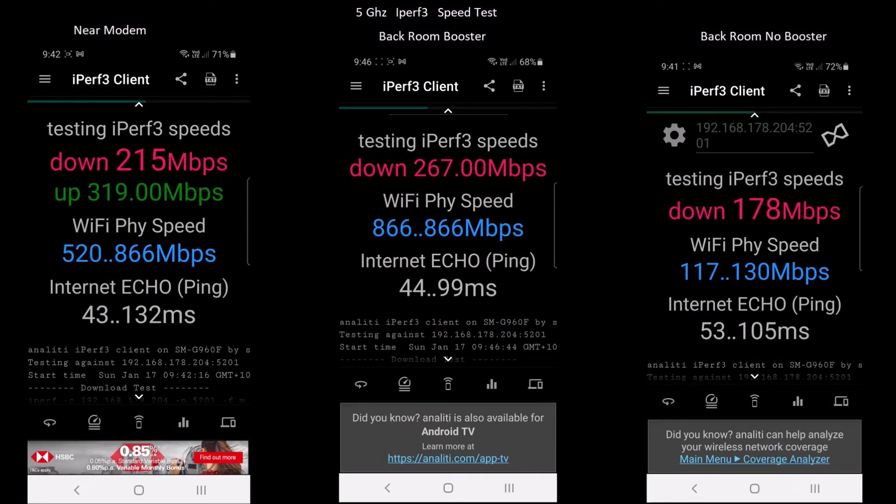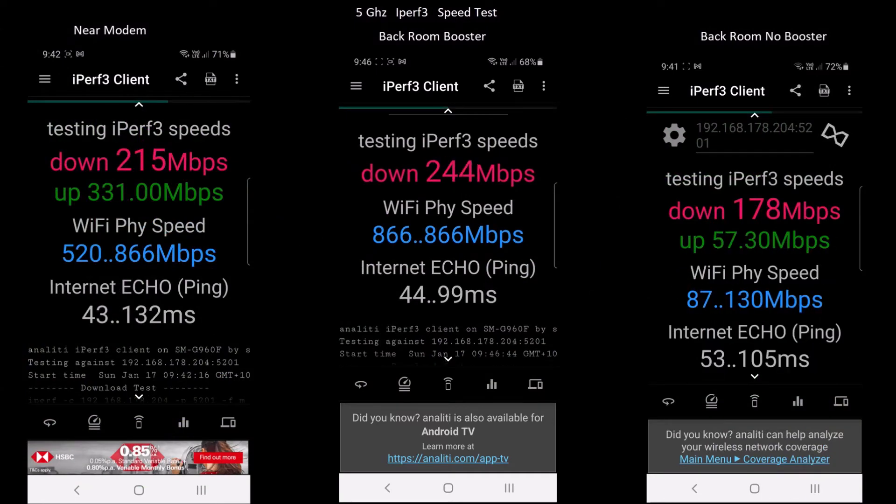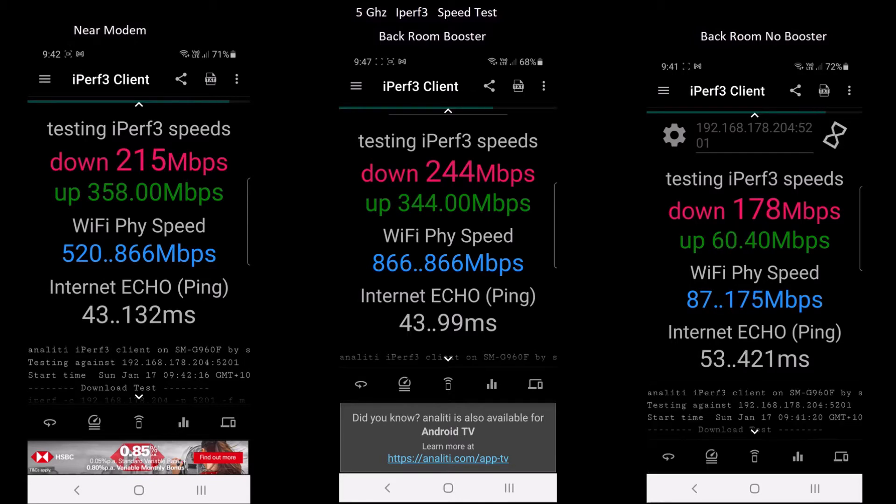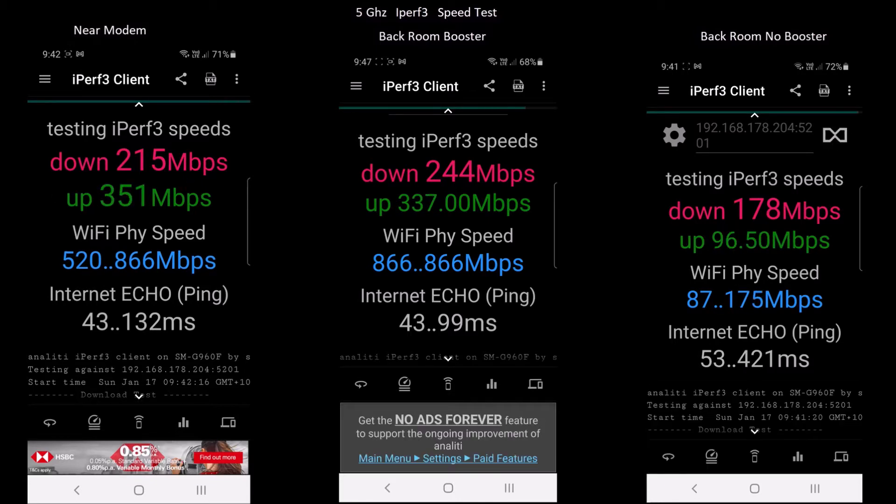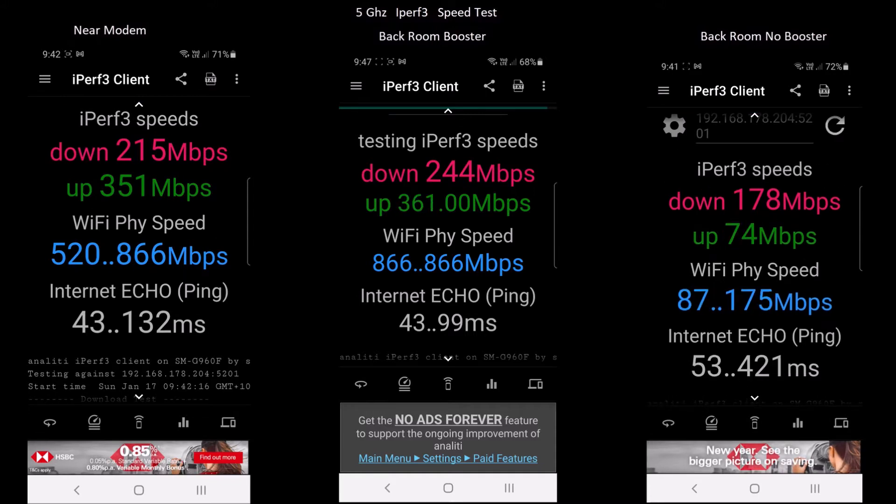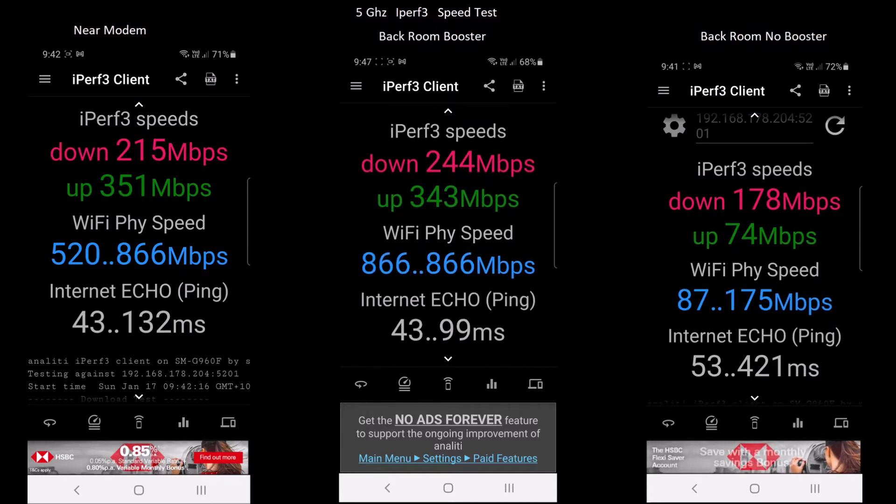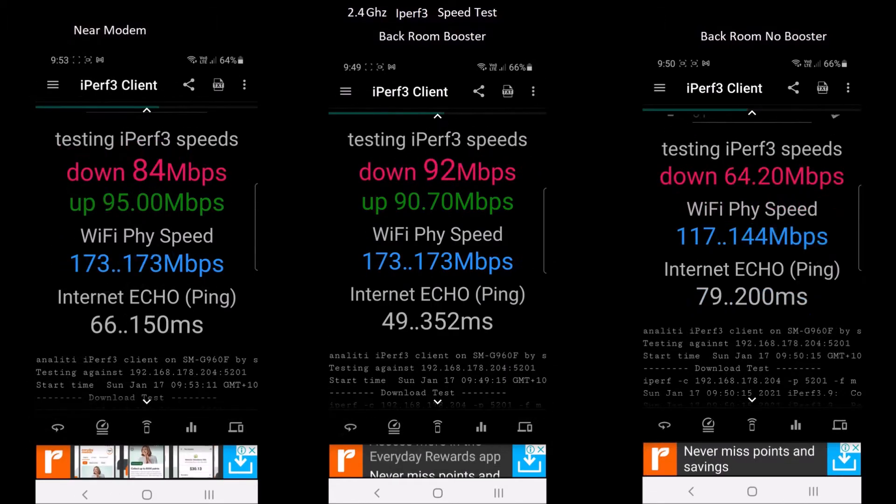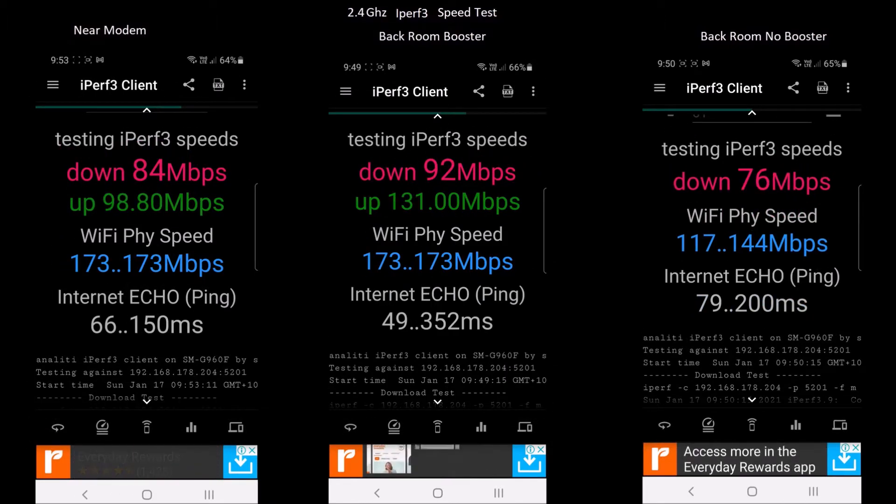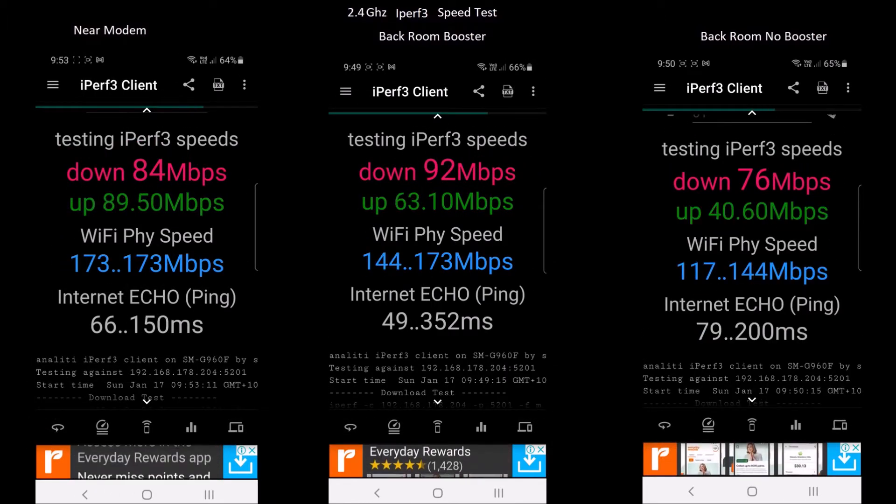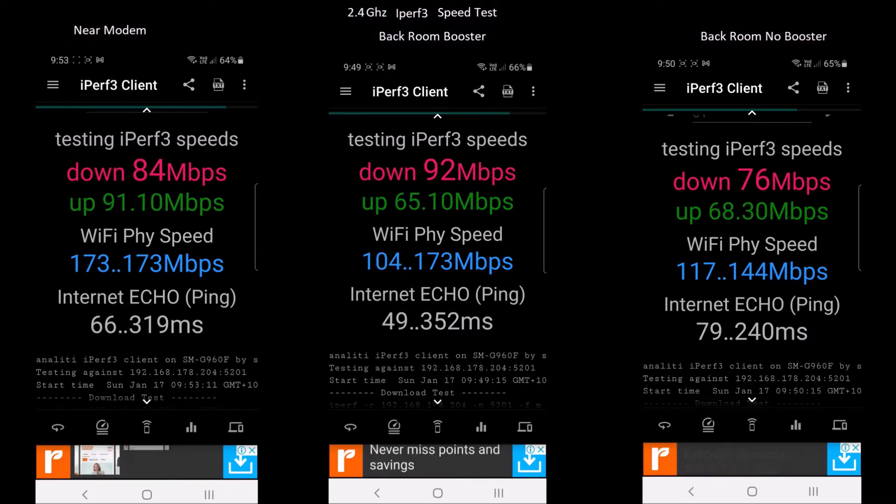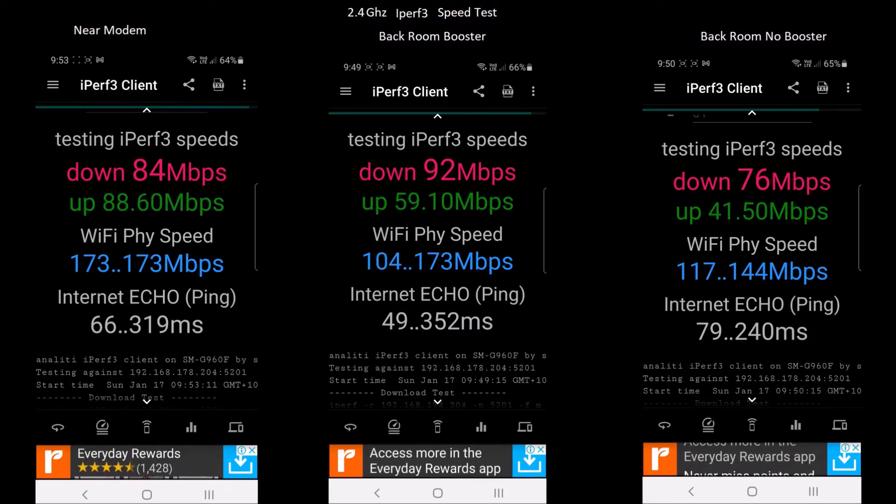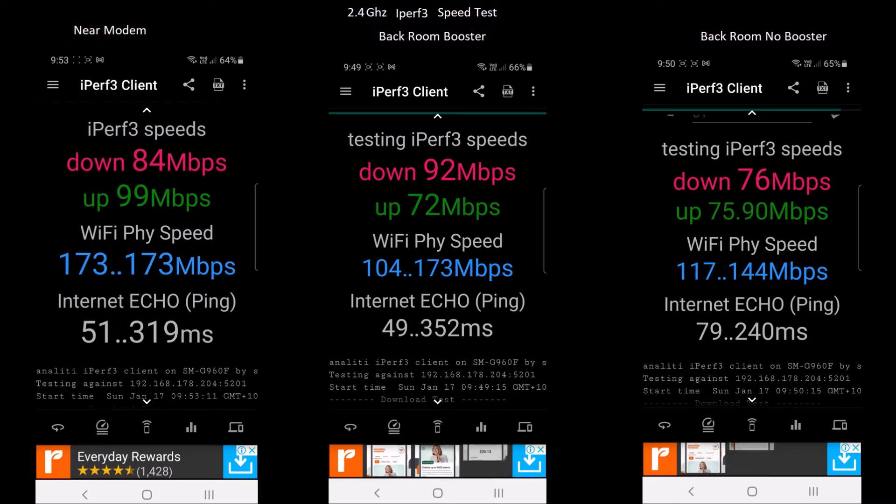Next the speed in the area with poorest Wi-Fi coverage was measured to an iPerf 3 server connected to one of the modem's LAN ports. The test device was a Samsung Galaxy S9. The booster doubled the 5 GHz Wi-Fi upload speed and increased the 5 GHz download speed by 30%. There was only a slight improvement in the speed of the 2.4 GHz Wi-Fi band.